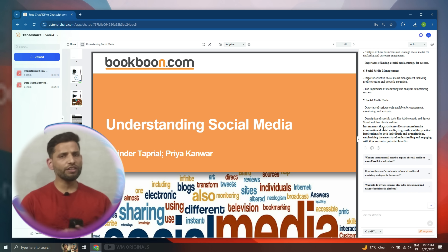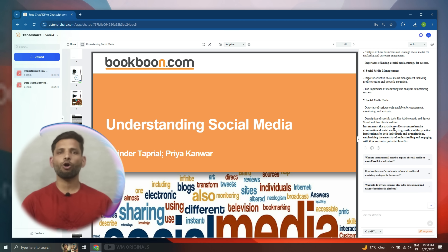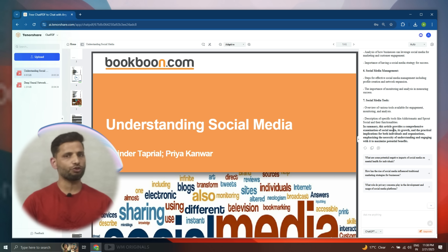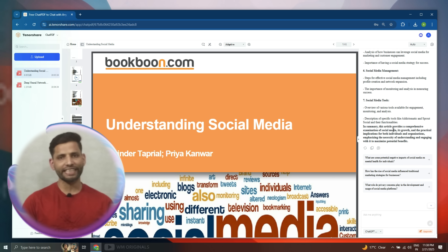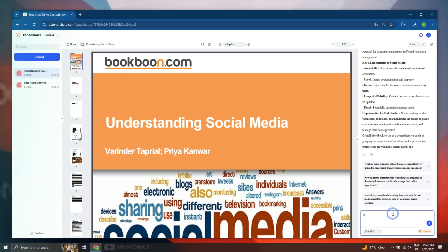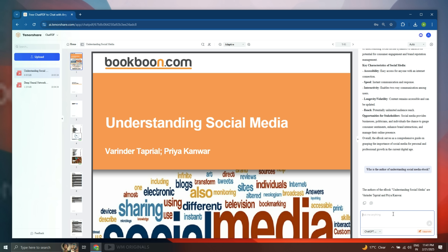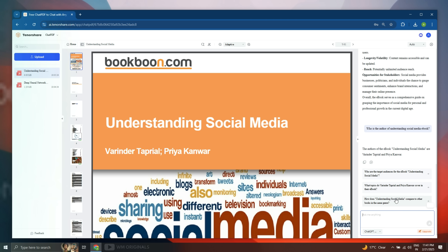We can not only summarize PDF files but can also chat with PDF documents using Tenoce Chat PDF. For example, we can ask: 'Who is the author of the Understanding Social Media ebook?' Within seconds, here we have the answer. Wow, that's so cool! What do you say about it? Share your reviews in the comments.